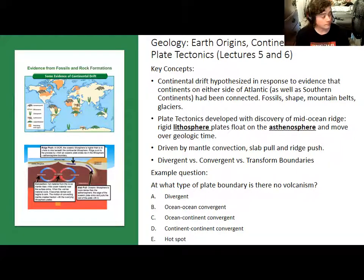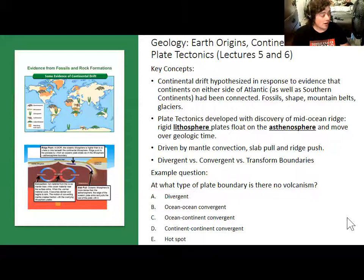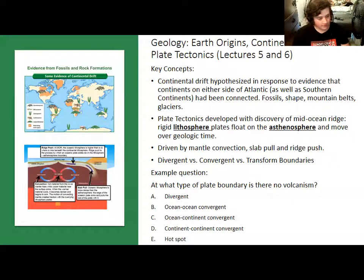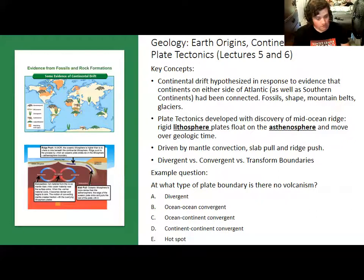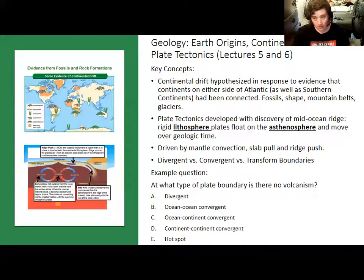A student asked why divergent boundaries create volcanoes, thinking they involved plates sliding past each other. Those are actually transform boundaries. Divergent boundaries involve plates pulling apart — at the center where they separate, lava wells up, which is a form of volcanism. Transform boundaries, by contrast, do not form volcanoes. Oceanic crust is thinner, denser, and subducts; continental crust is thicker, less dense, and does not subduct. As a result, the proportion of continental crust relative to oceanic crust has steadily increased over geologic time.